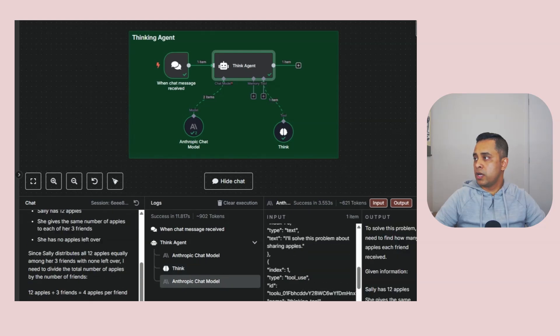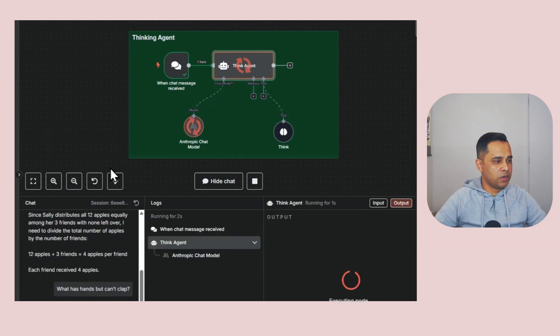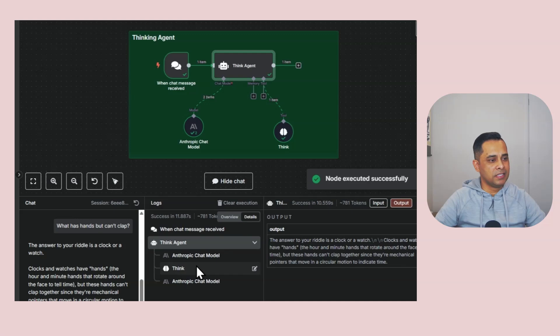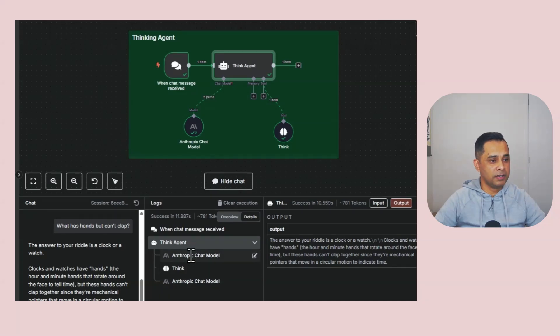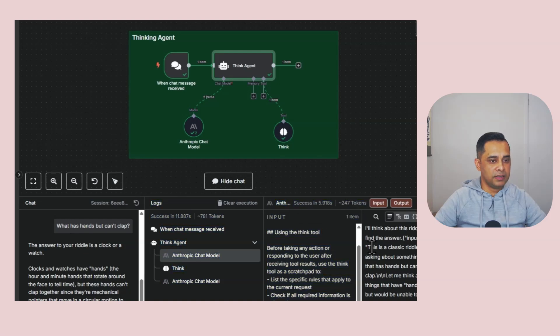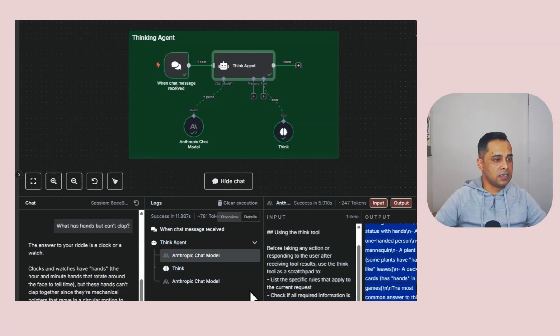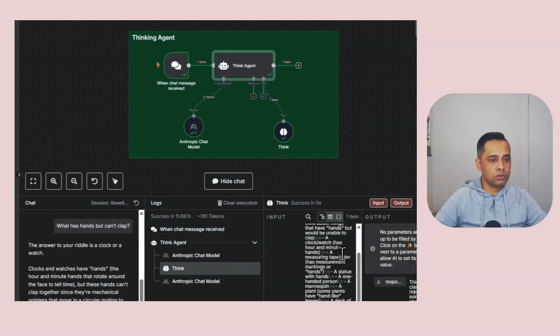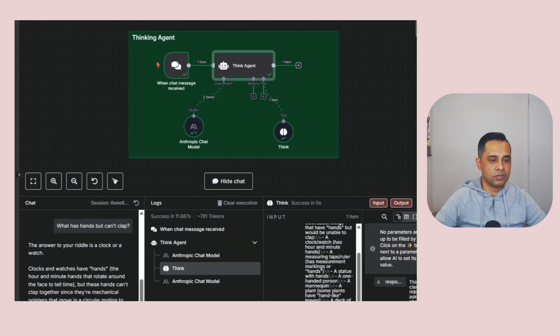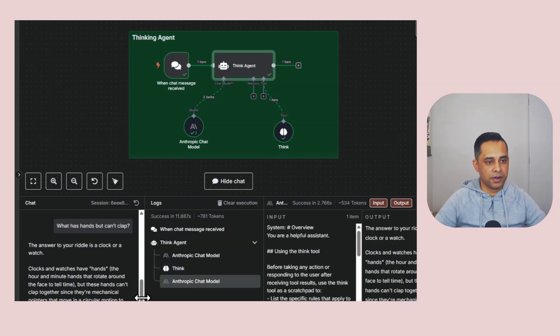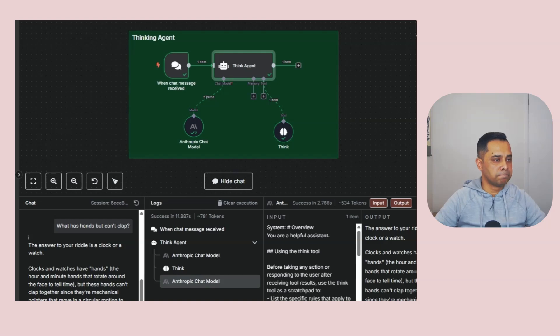Let's try one more. What has hands but can't clap? As you can see again from the log, it predicted and used its thinking tool to give us the answer. The answer to your riddle is a clock or watch. The model got the question and then it talks about the riddle to find the answer. Then it used the think tool, so this is a classic riddle asking about something that has hands but can't clap. Finally, it figured out and gave the final answer.